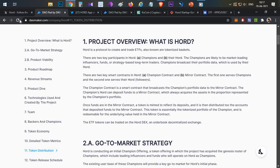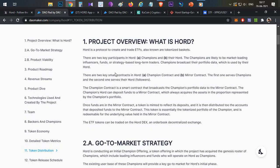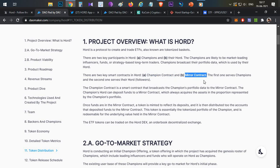HOT is built on the Ethereum network and runs on two major smart contracts. The first is the Champion Contract, where Champion trades are broadcasted. The second is the Mirror Contract, where all Champion trades are recorded and then implemented. As a HOT follower, if you want to invest in anyone's portfolio, you deposit funds into this Mirror Contract.